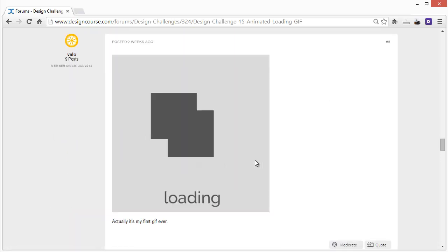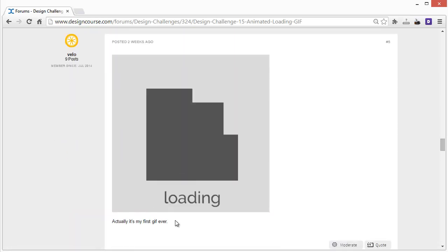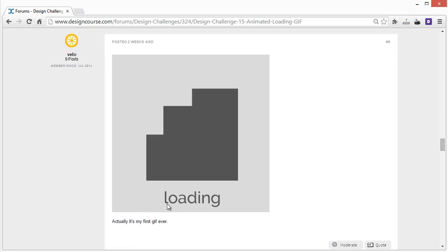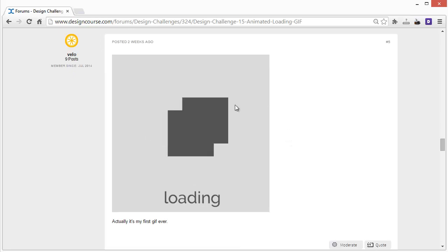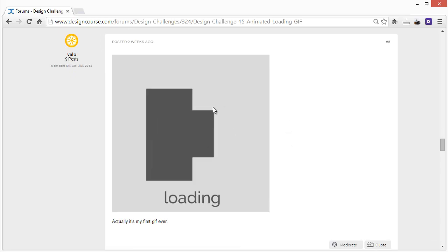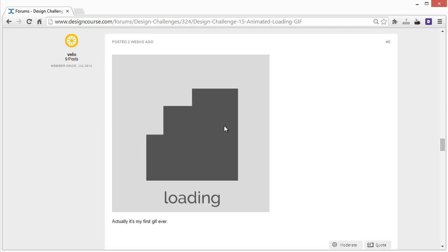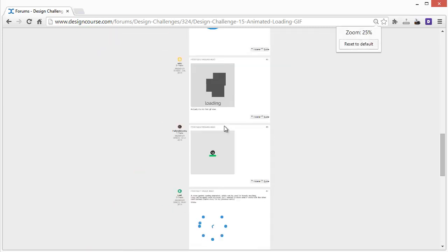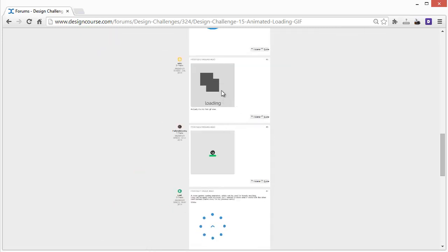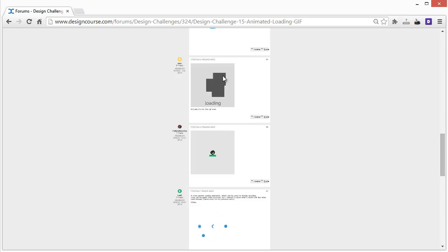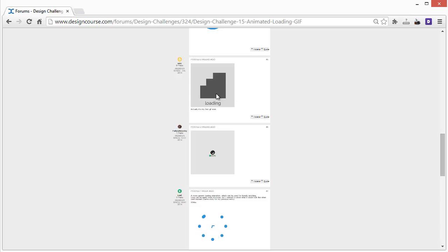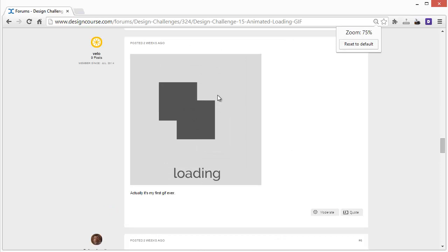This next one is from someone for whom this is their first animated GIF ever. I wish it were a little bit smaller so I could see it at a smaller size. If it were sped up a bit and used keyframes with ease-in and ease-out, I think it would be even better. But the general concept is simple and I do like it, so good job on that.